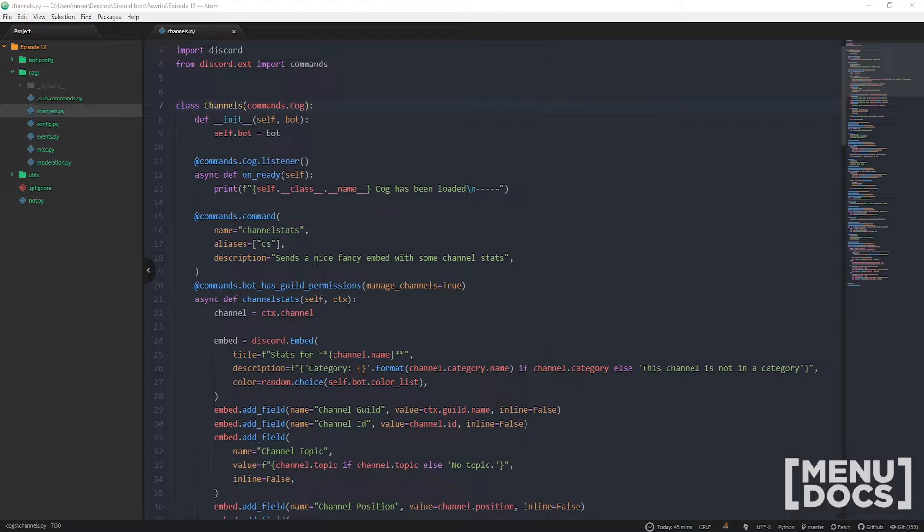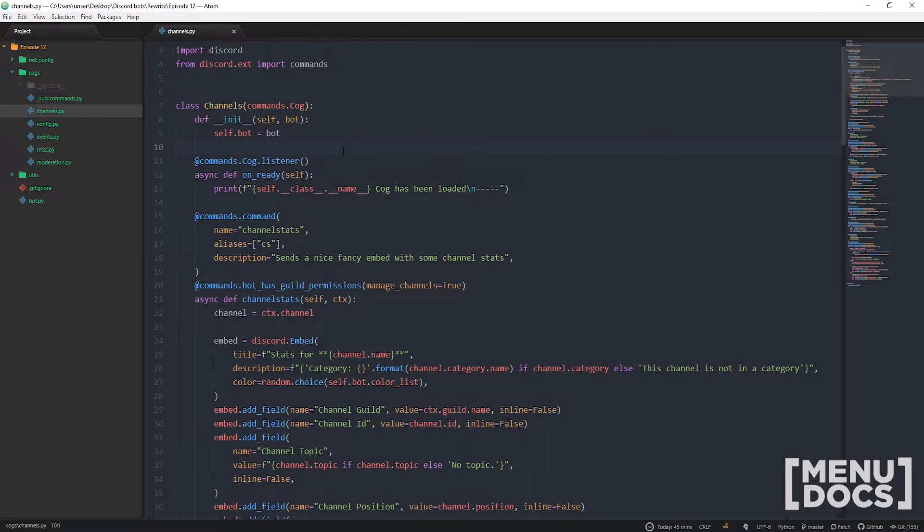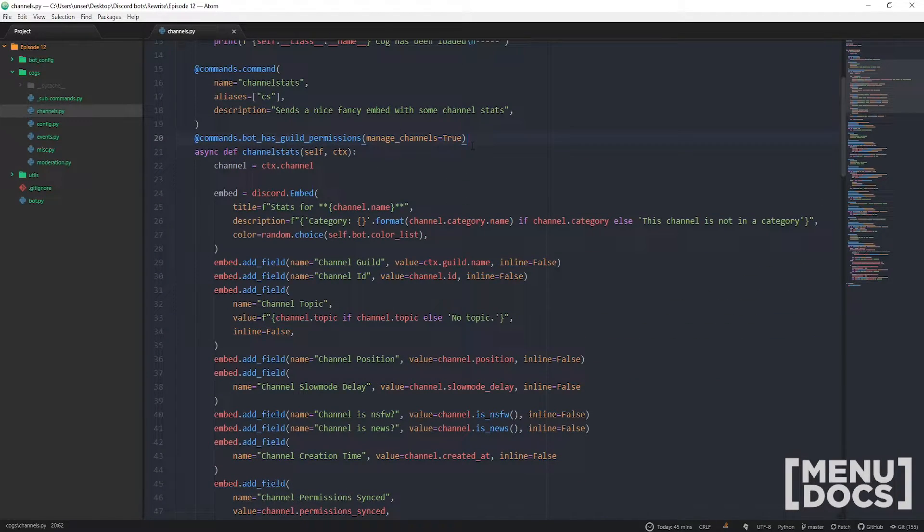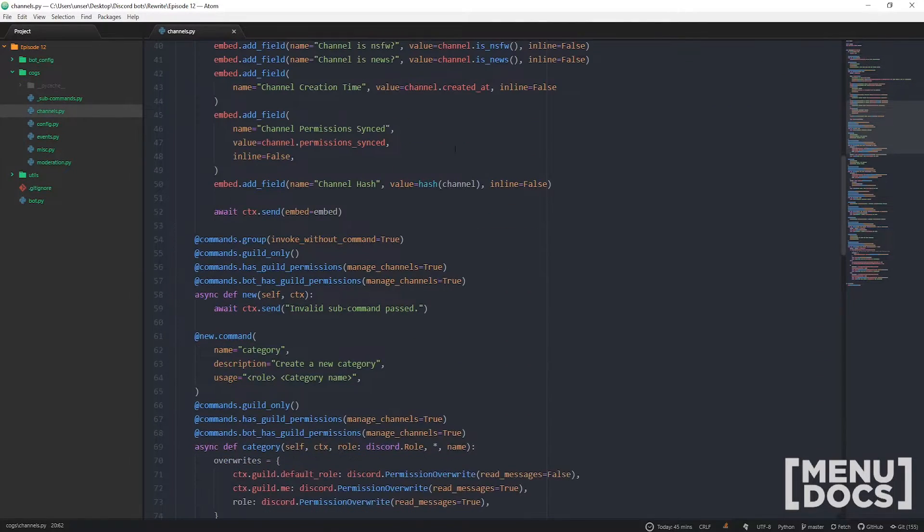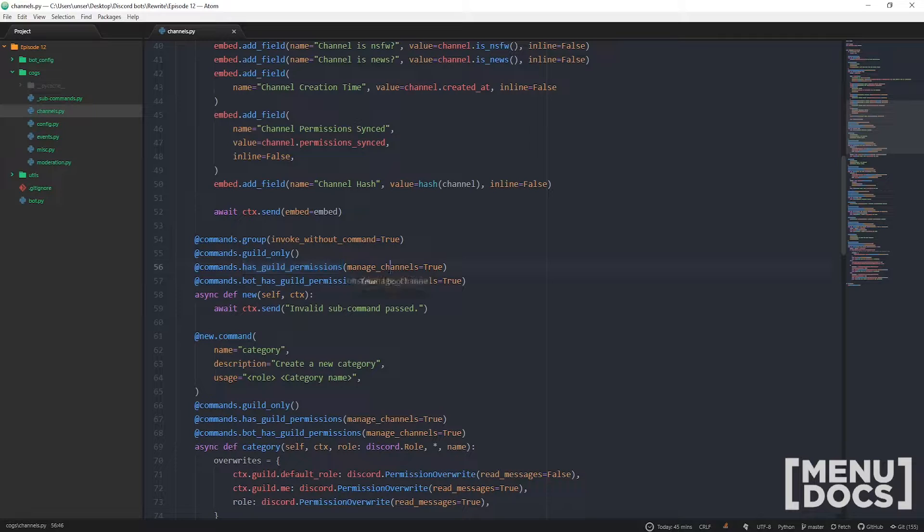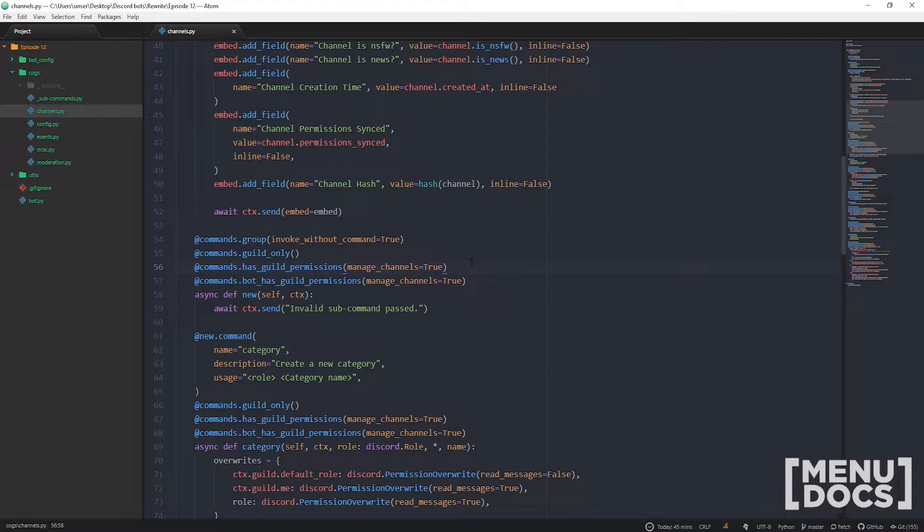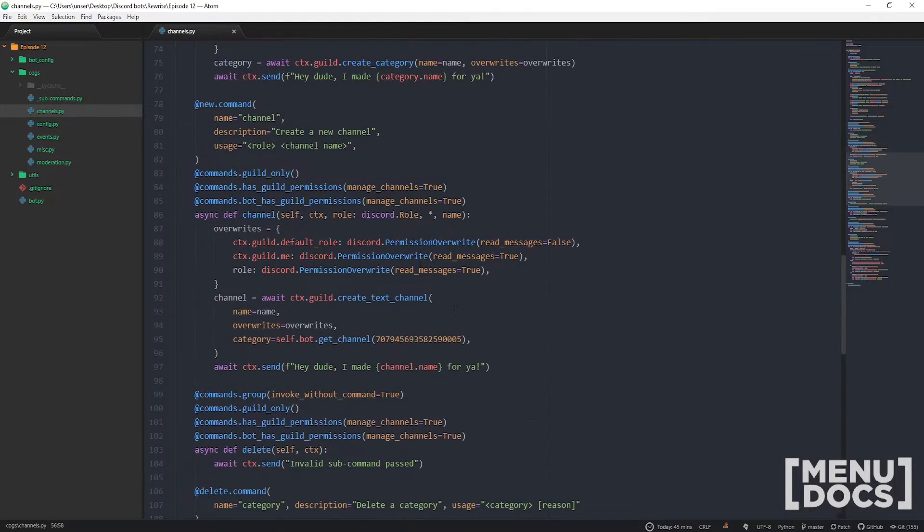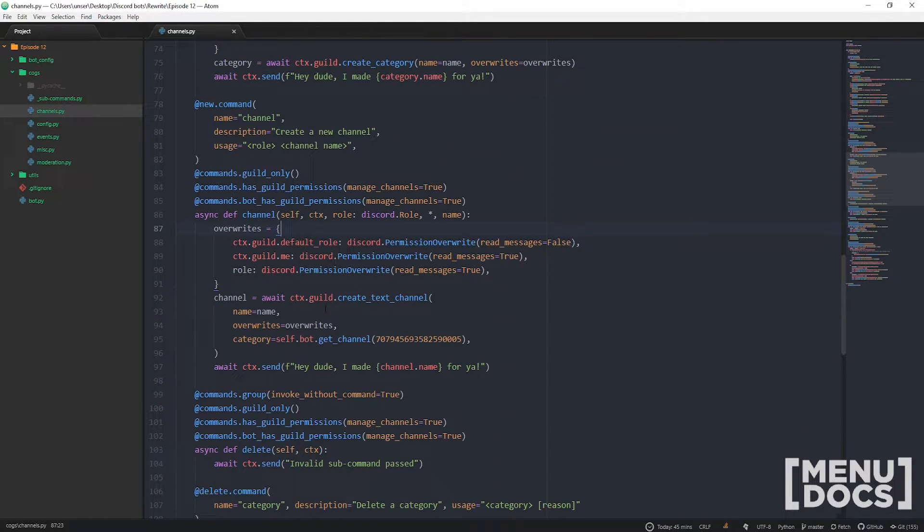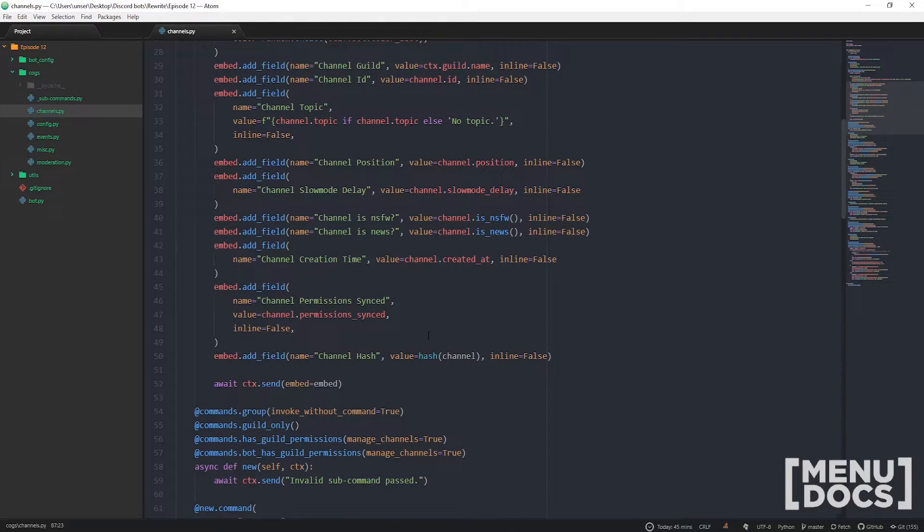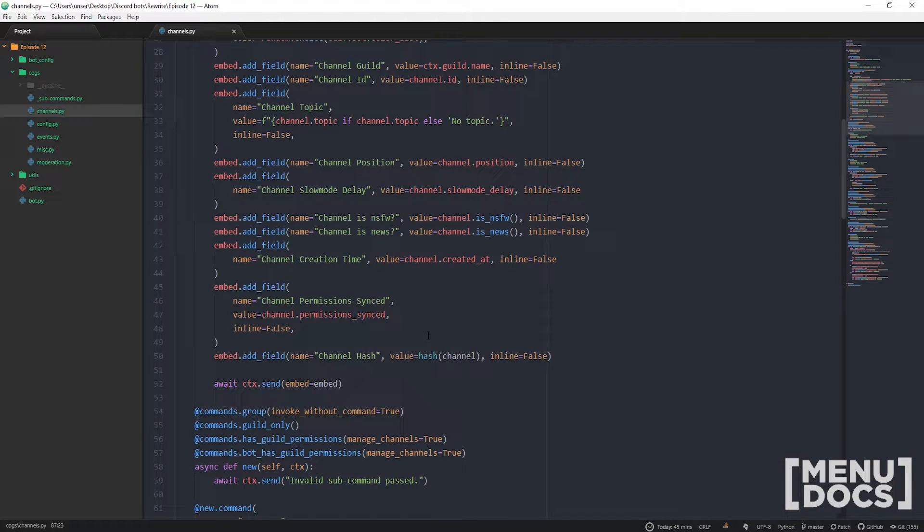Essentially the check we're going to be making is a decorator that we can add. So you know how here we're checking if they have the permissions to manage the channels, and down here we're checking if it's in a guild, the user running the command has manage channels and the bot has manage channels. But that's a whole three lines of code and we have to put that on every single command in this file.